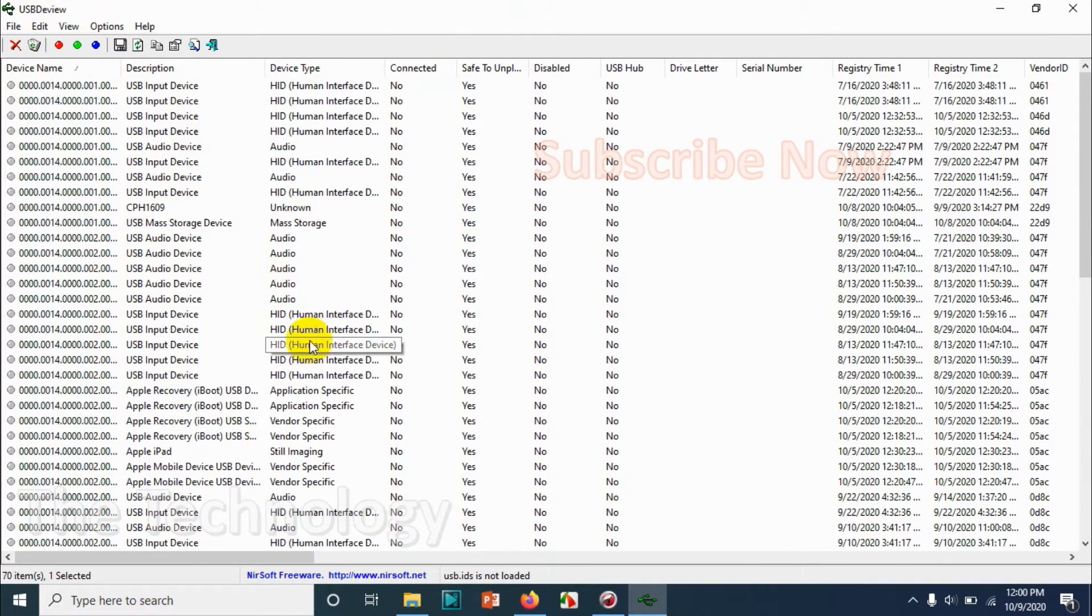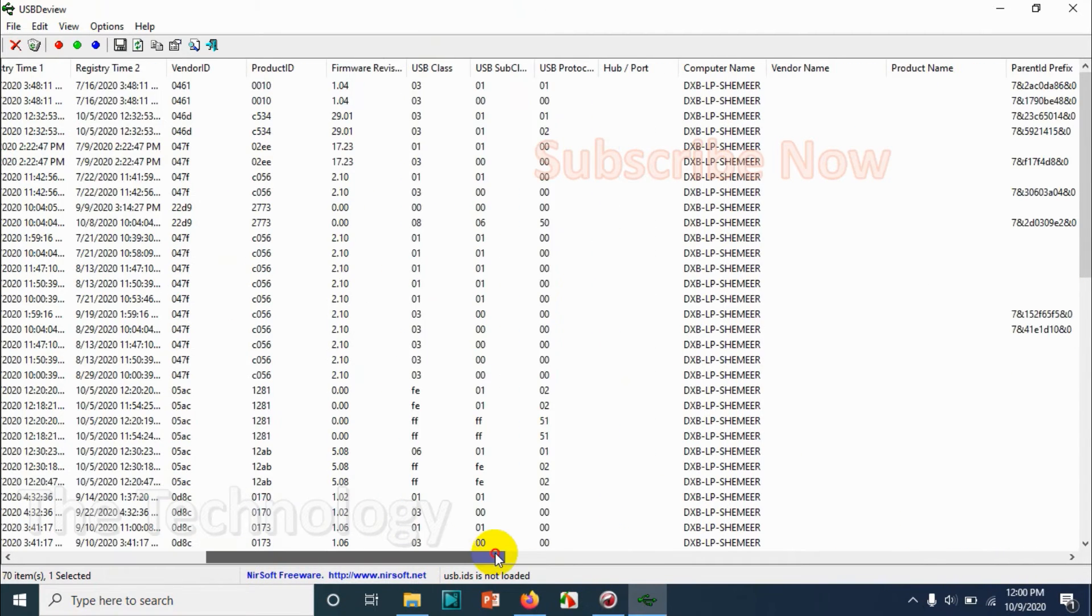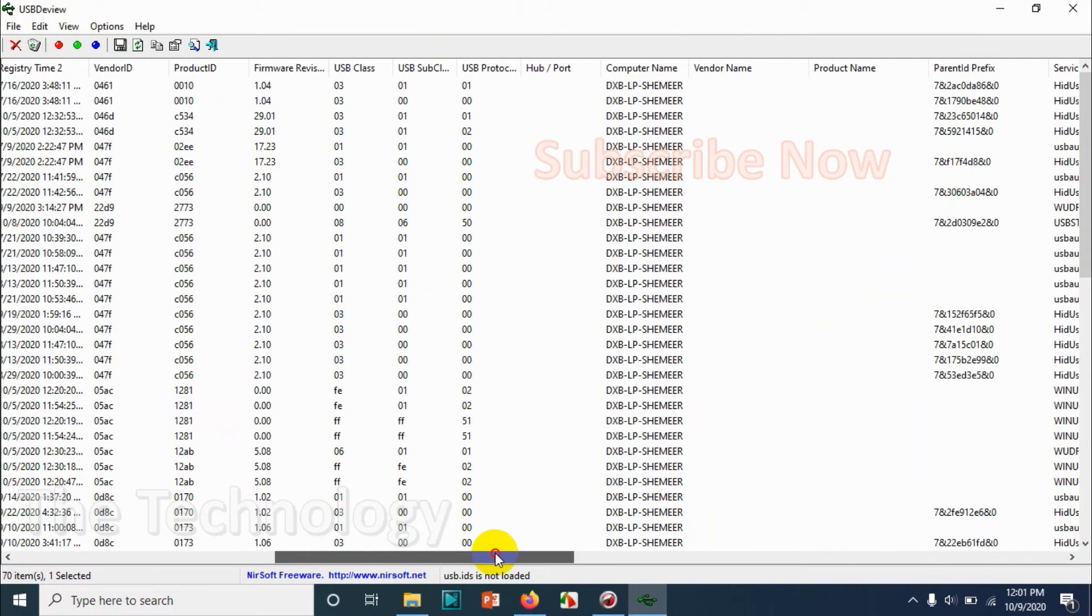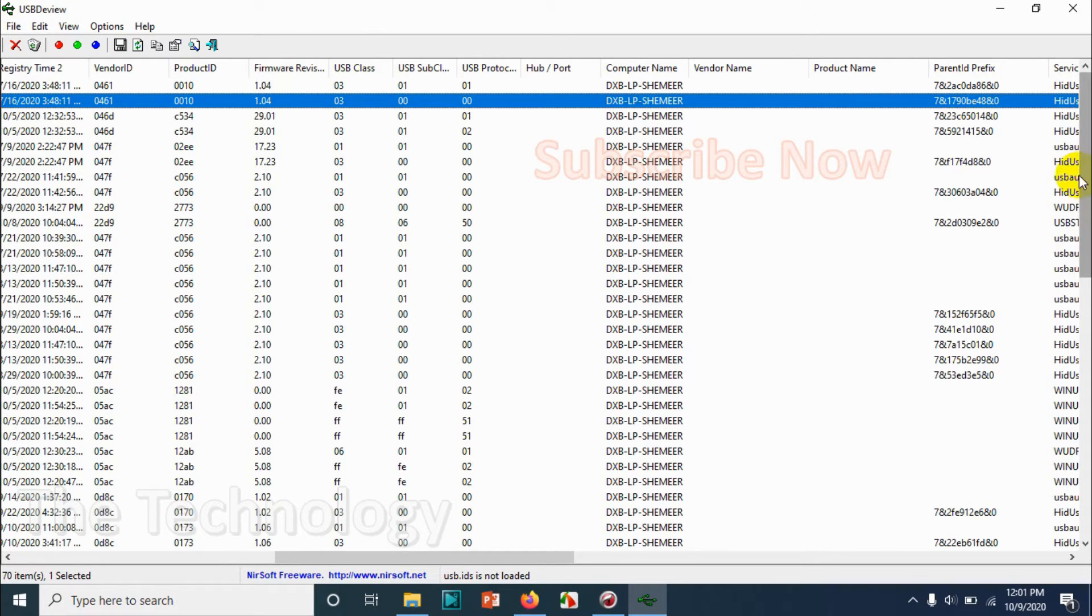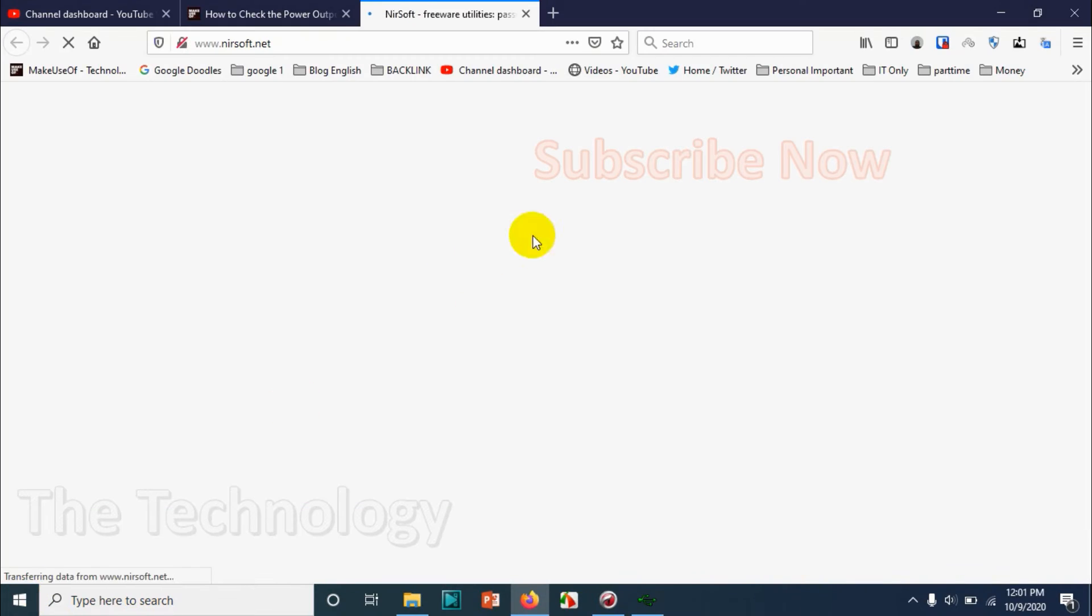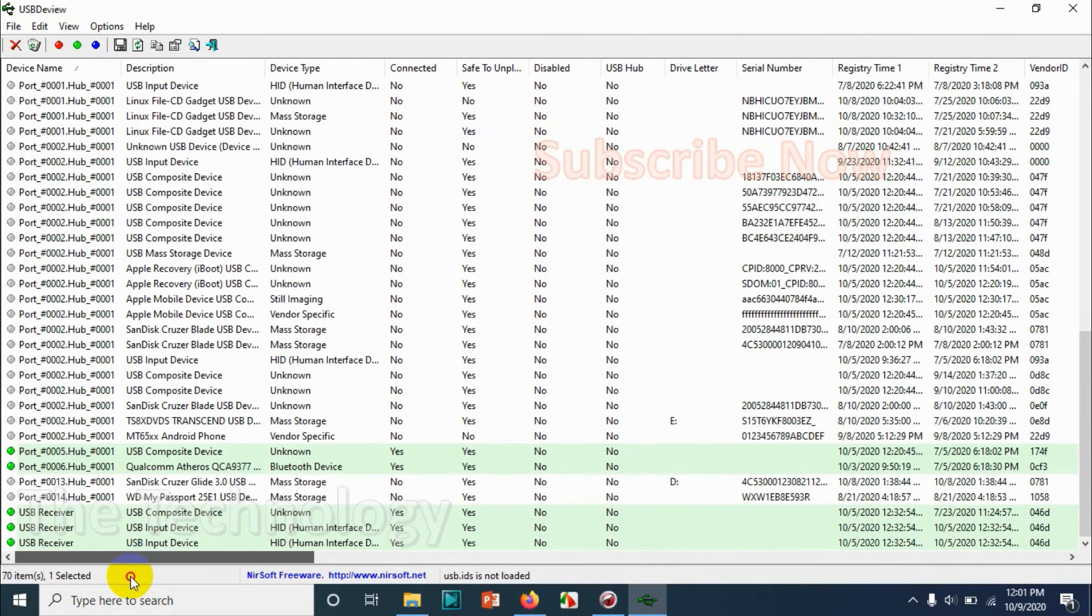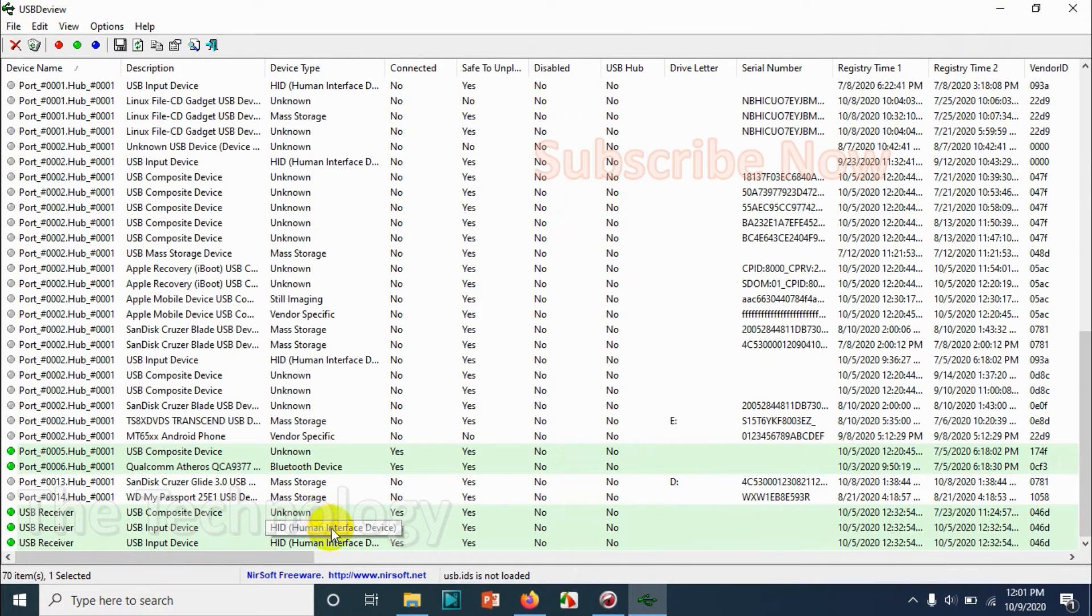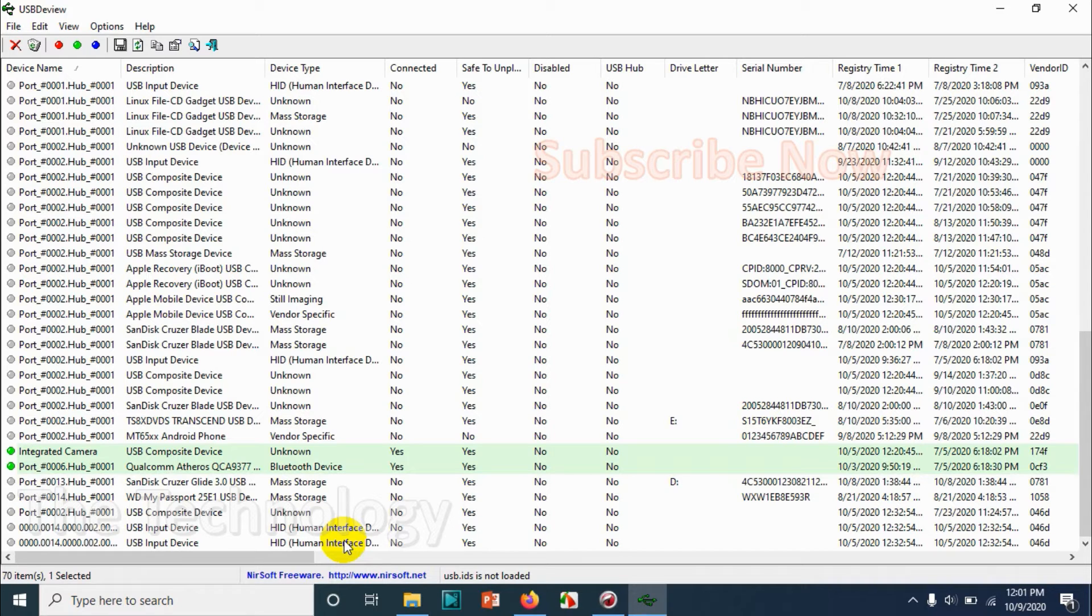device has a serial number, it will display it. You can see the device type (whether it's HID, audio, or something else) and USB class. It's connected to my computer and shows all the history. This USB receiver is an HID device. It will also show if it's safe to unplug - yes means it is safe to